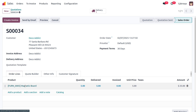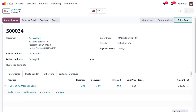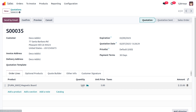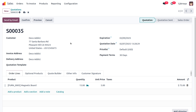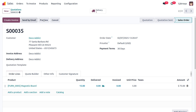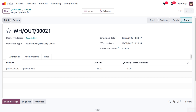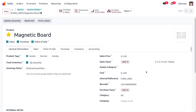The Magnetic Board price has changed after that delivery. Let's duplicate the order and set the quantity to 15. Five units will come from the first batch and the remaining 10 from the second batch. The unit price is 5. Confirm and validate to deliver the items to the customer. The price on the Magnetic Board product will now reflect 3, taken from the second batch.